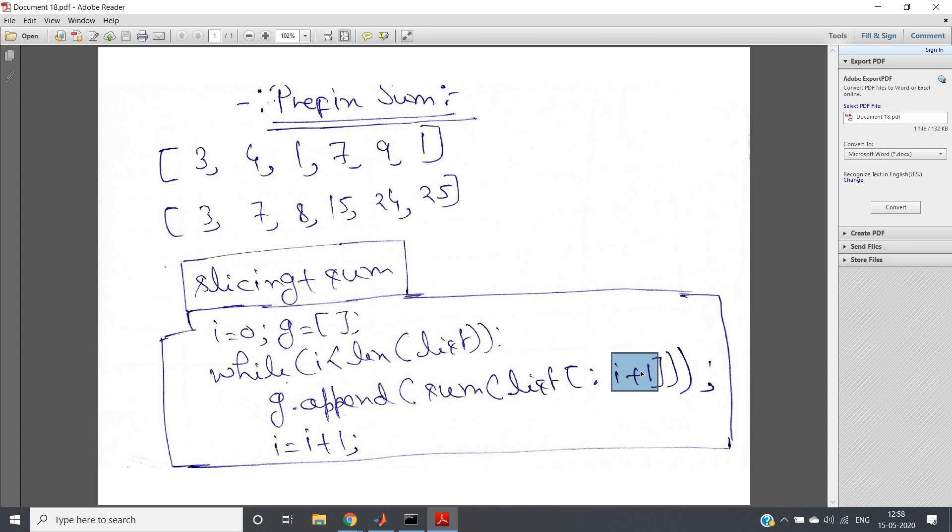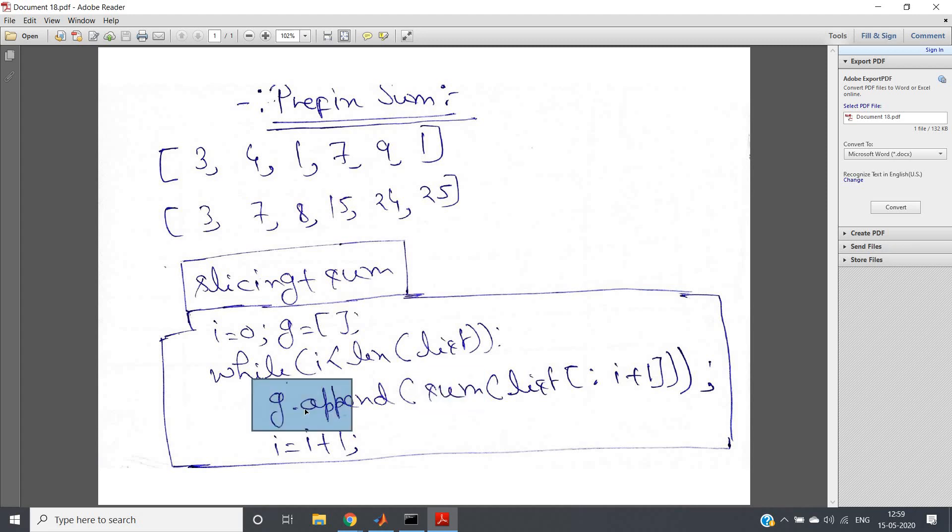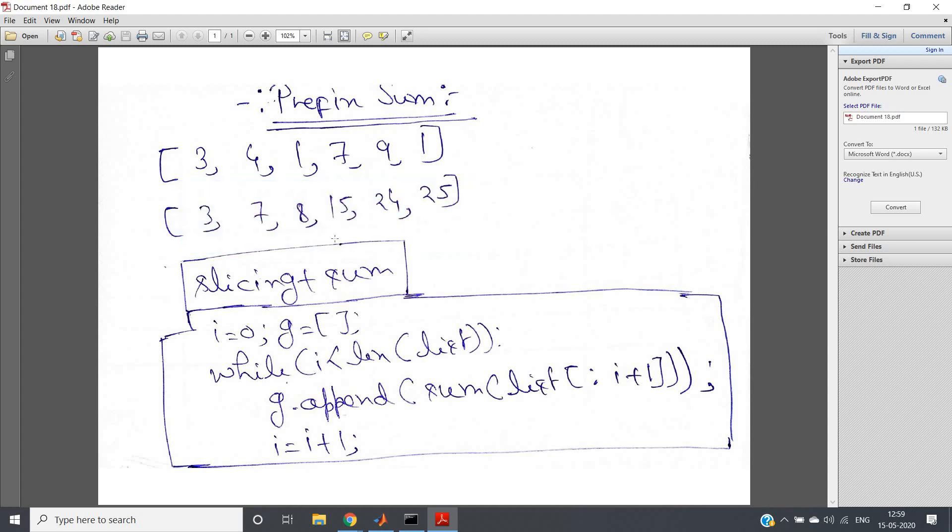So if you are giving i plus one, that means it will take up to i. So basically we are slicing starting from the 0th index to the ith index and we are taking sum of that, we are appending that in our output list. That's all.